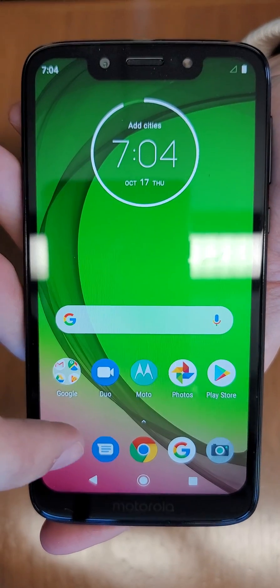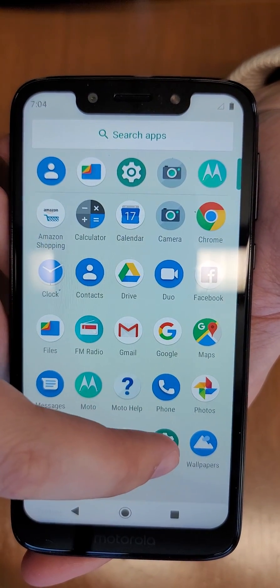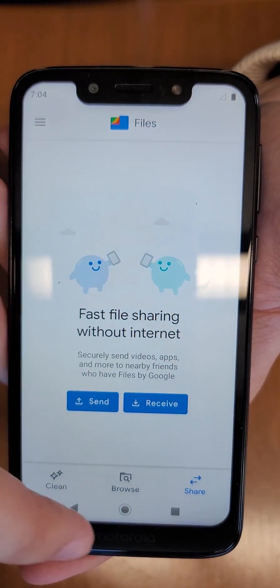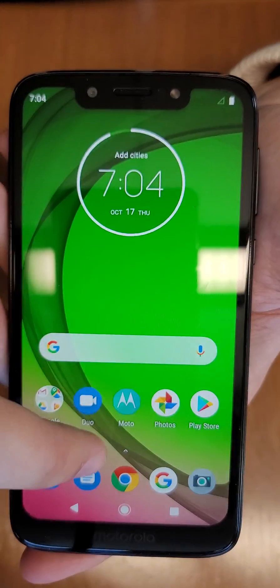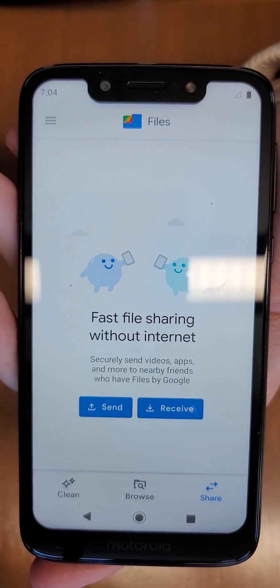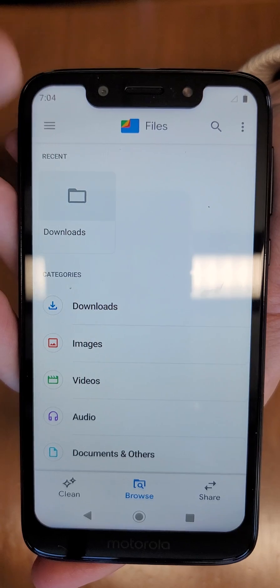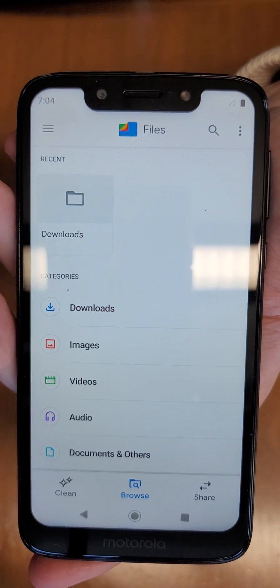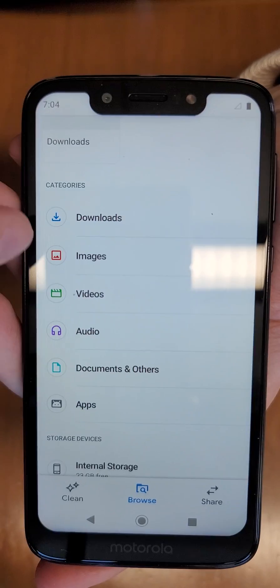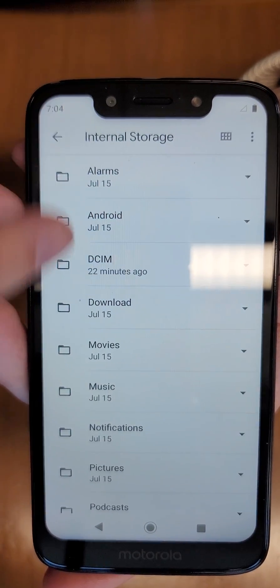Now let's look at storage. Swipe up and locate the Files app — this is Google Files. When you first open it, it will probably be in the Browse menu, where you can see all the different types of files on the device, such as videos, audio, and more.